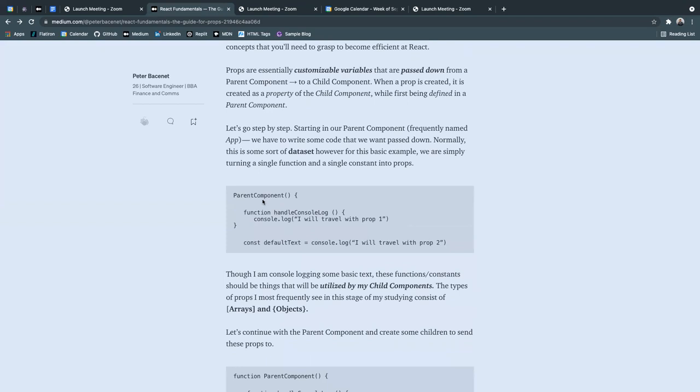So in this little bit of code I have here, you'll see that I have a component named parent component, just for simplicity's sake, as well as a function and a constant. Both my function and my constant have very basic code within.